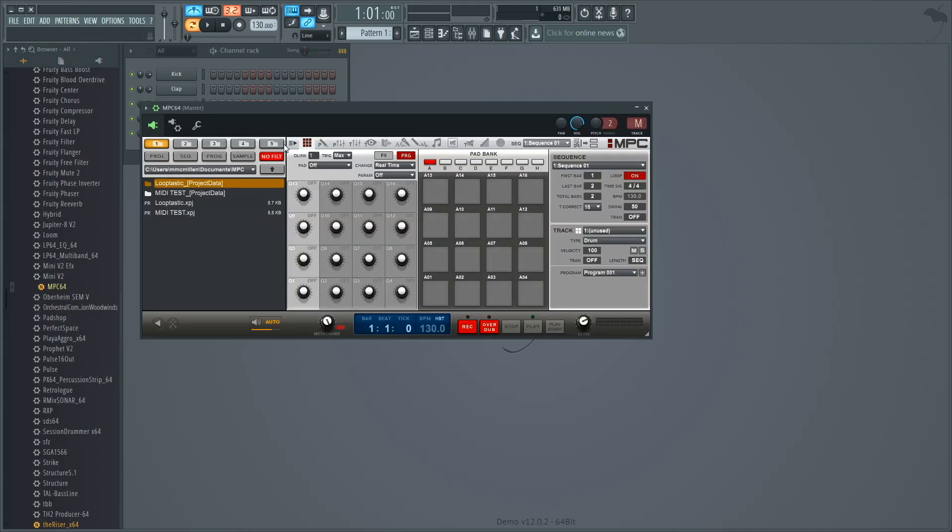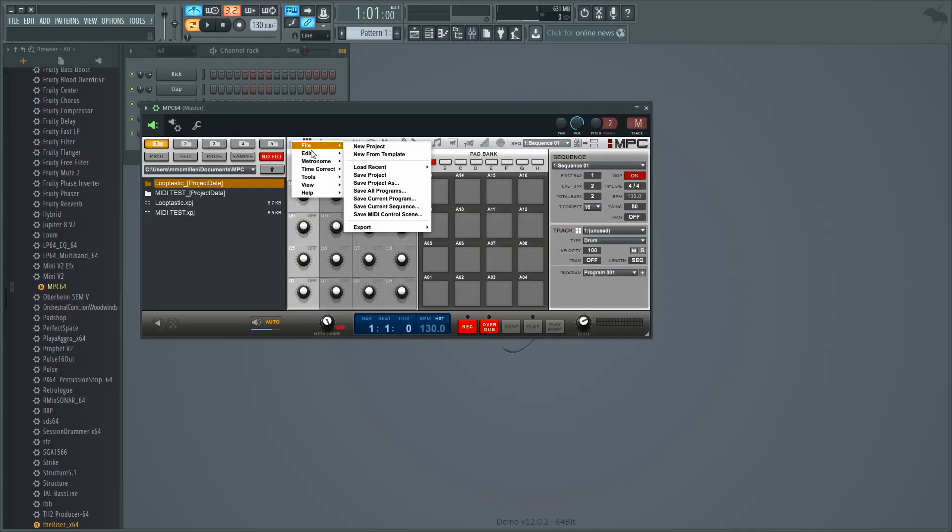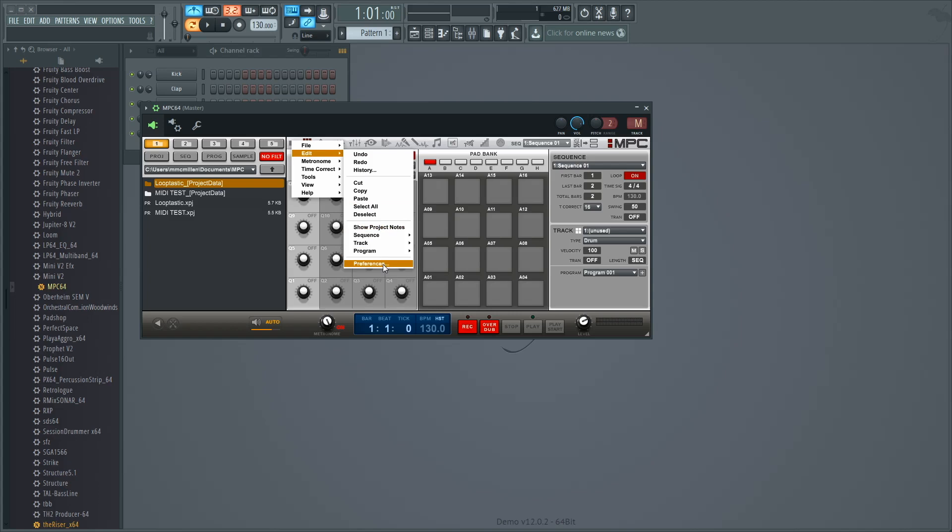In the MPC plugin, go to the menu icon in the upper left, Edit, Preferences.